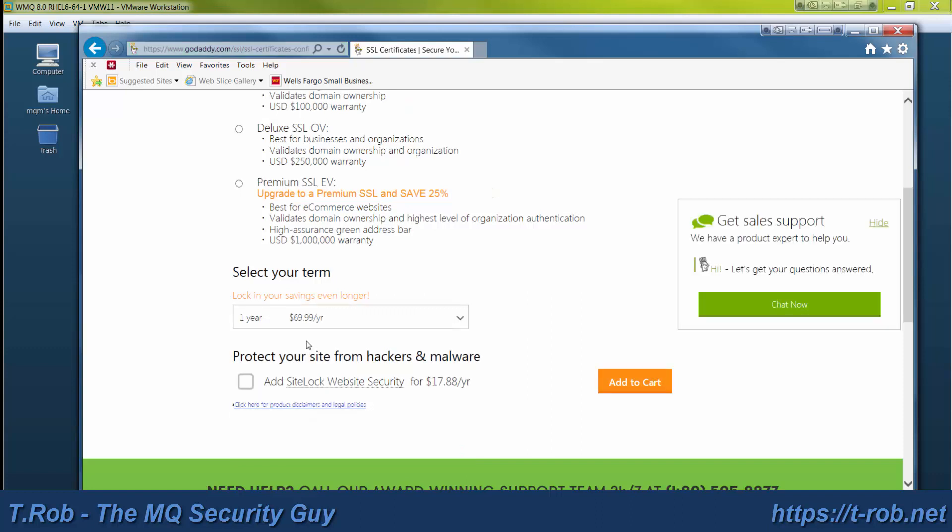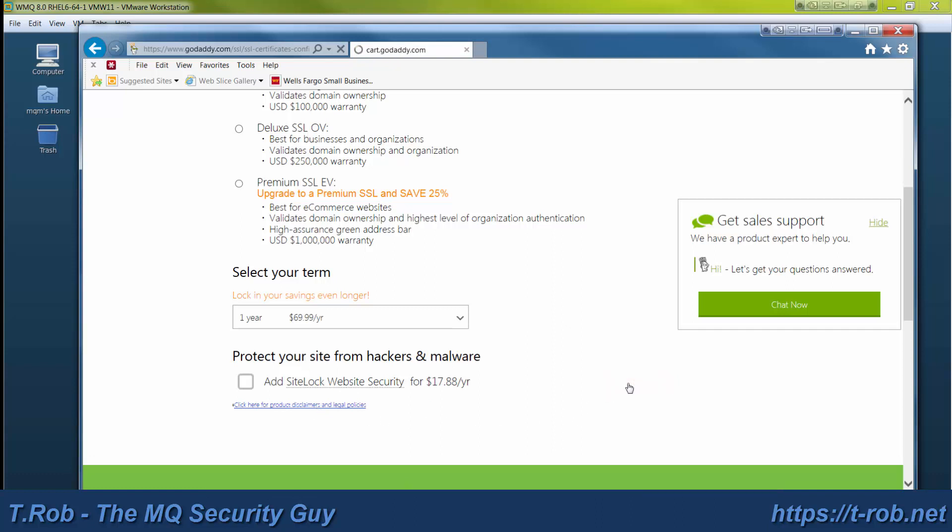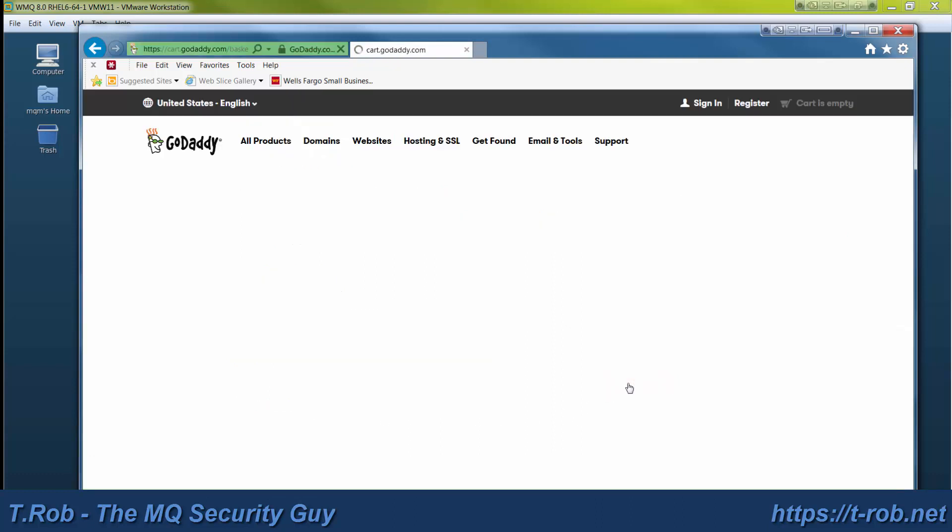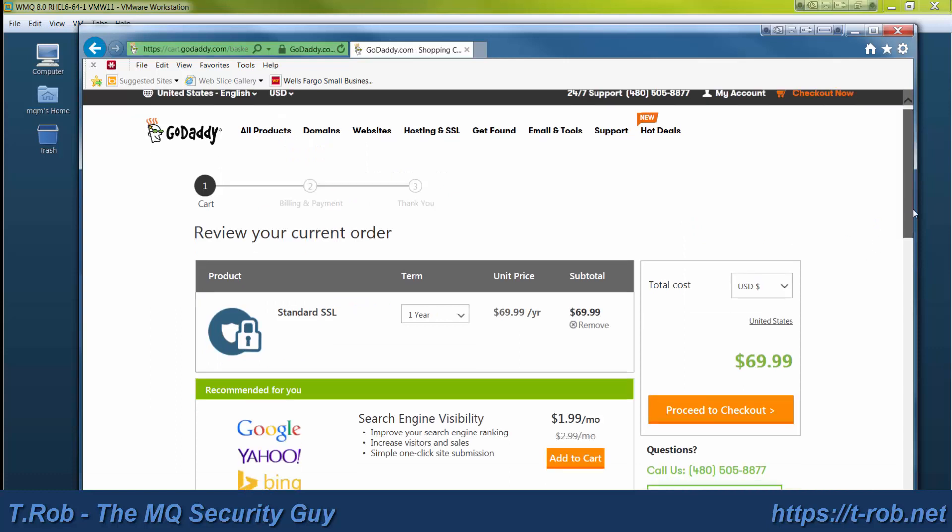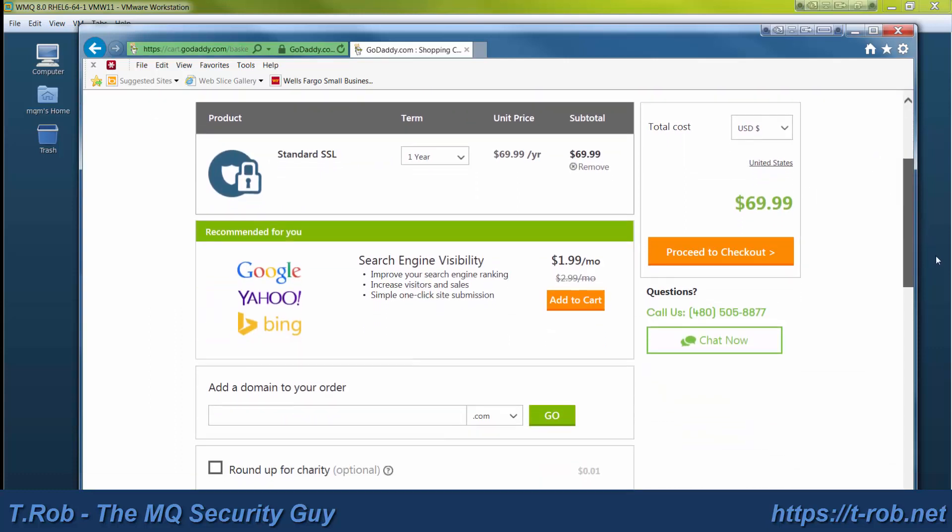I'm just going to get one year here. Since this is MQ, the site lock website security is not going to do us any good. No browser will ever see this. So go ahead and place the order.